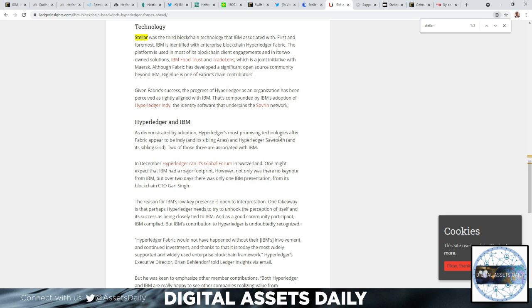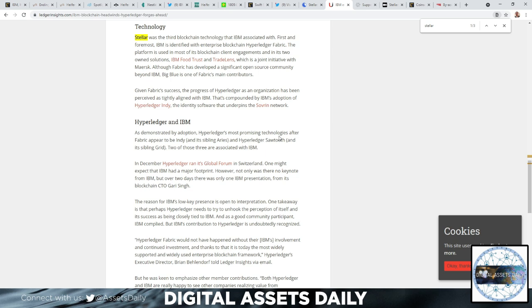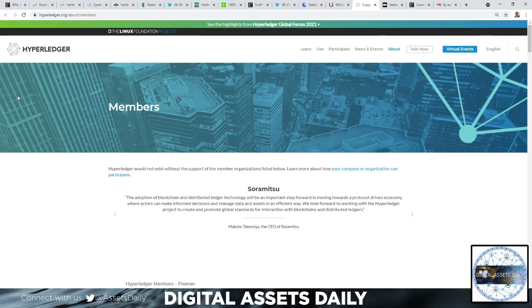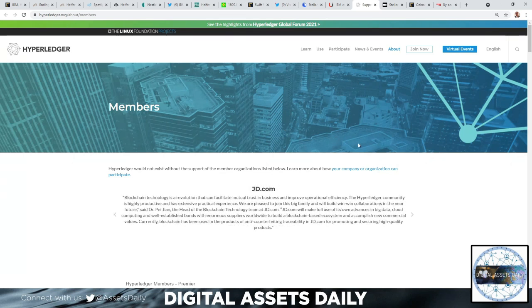Although Fabric has developed a significant open-source community beyond IBM, Big Blue is one of Fabric's main contributors. I have so much information on that - it's pretty mind-blowing even if you follow things very closely as a Stellar investor. Given Fabric's success, the progress of Hyperledger as an organization has been perceived as tightly aligned with IBM. Now we're moving over to Hyperledger directly from Hyperledger.org.